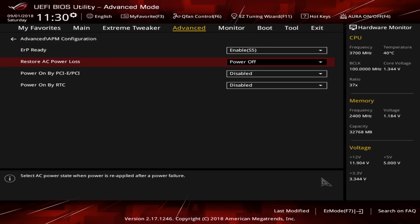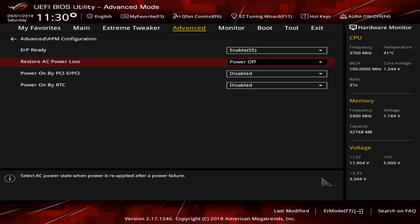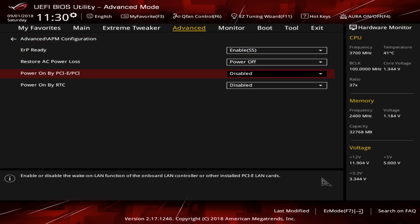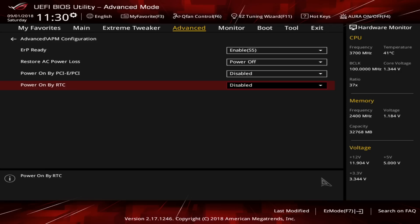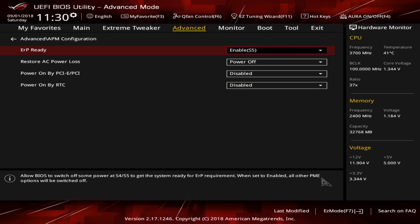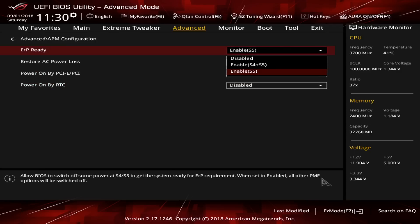I've set the ErP ready to enable S5. This will cut the power of the USB ports when the PC is shut down. I didn't choose S4 or S5 to avoid conflicts if the PC is just sleeping and USB ports are deactivated or powered off. Restore AC power loss is set to power off so that the PC in case of an outage doesn't restart or start automatically.